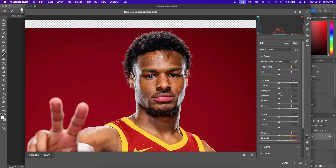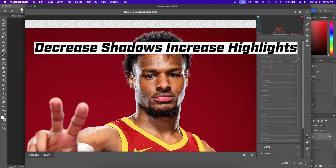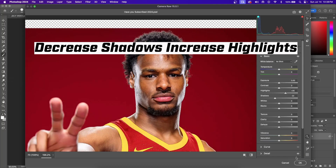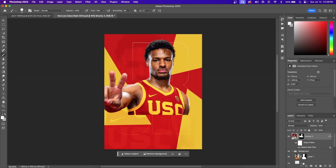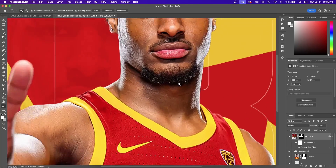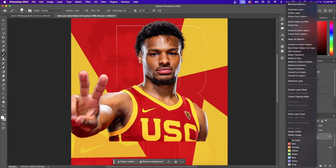Jump into the Basic section and decrease the shadows and increase the highlights. The last thing we'll do within Camera Raw Filter is add a little bit of vibrance to put back some of the colors you may have lost. Here is what it looks like before Camera Raw Filter and here's the after — it just makes it look a little bit better, and it's something I do with every single one of my players.